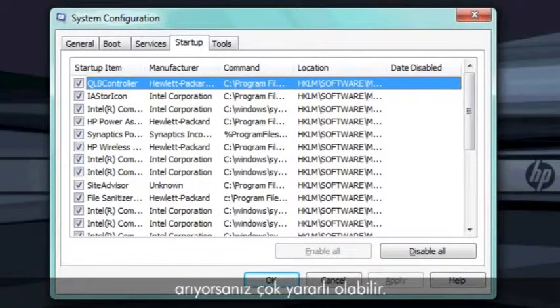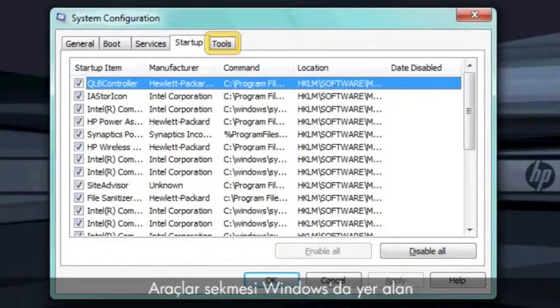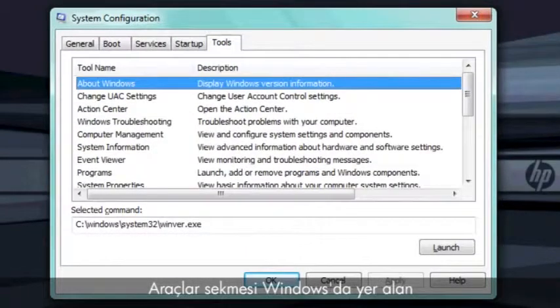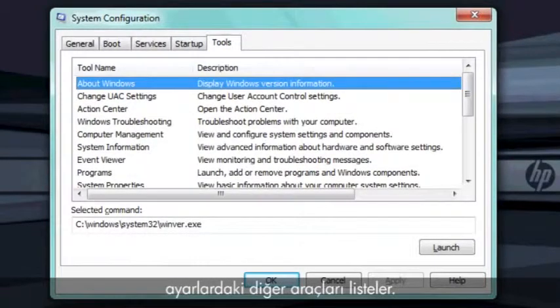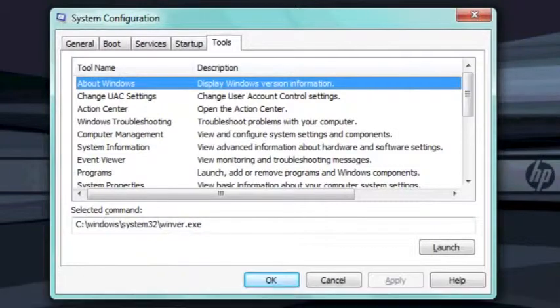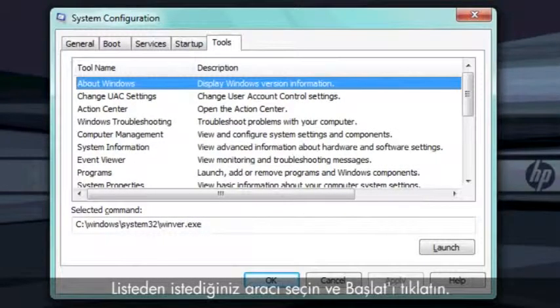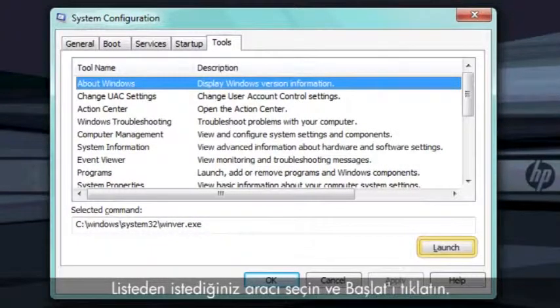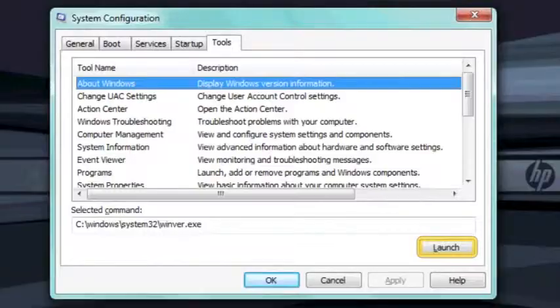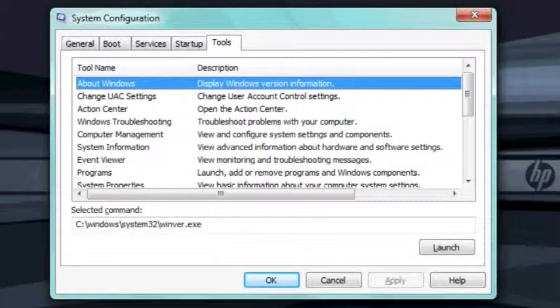The Tools tab lists many other tools and settings available in Windows. To open a tool, select the tool you want from the list and click Launch.